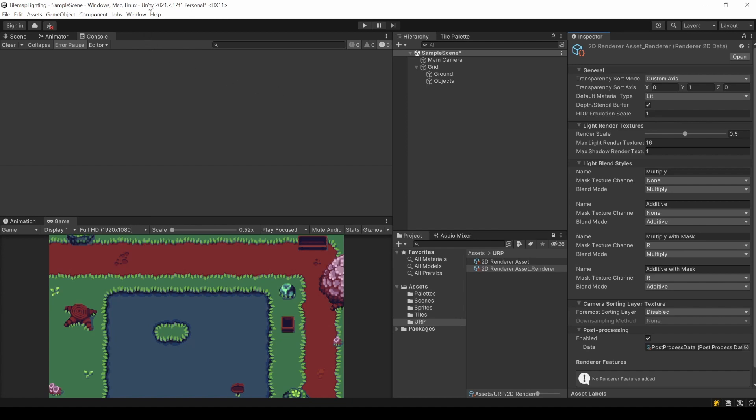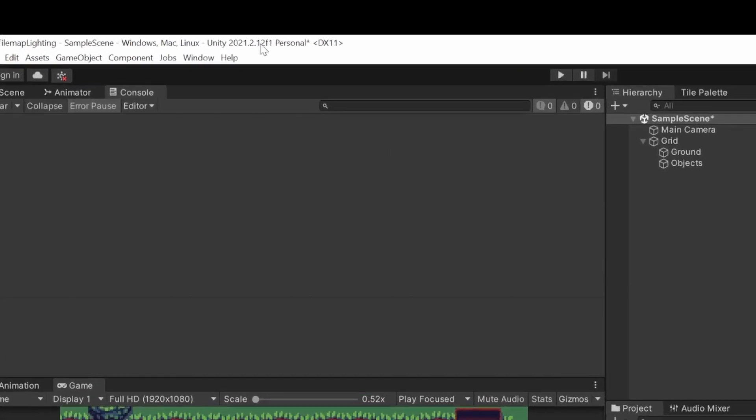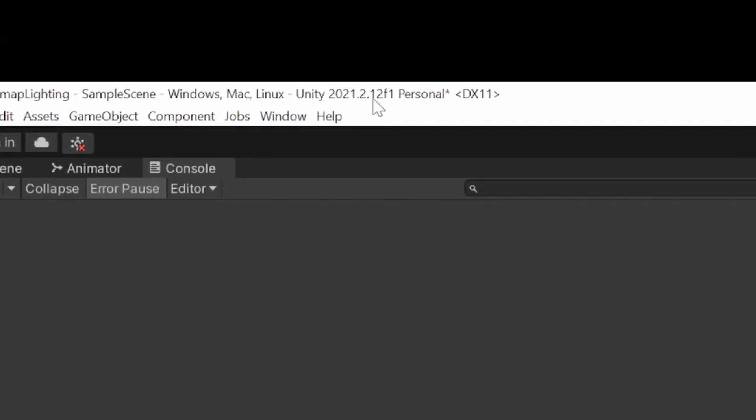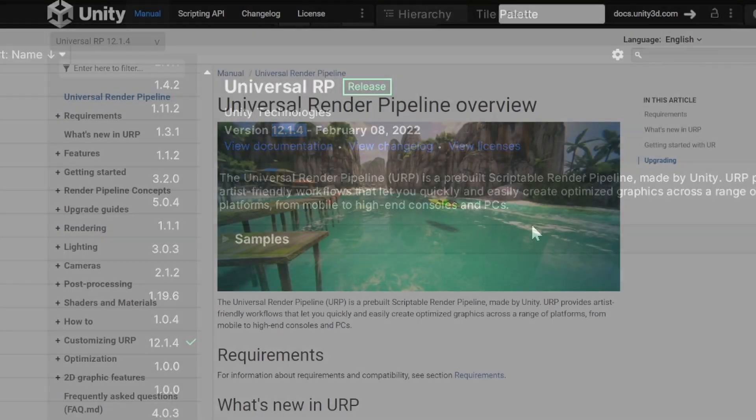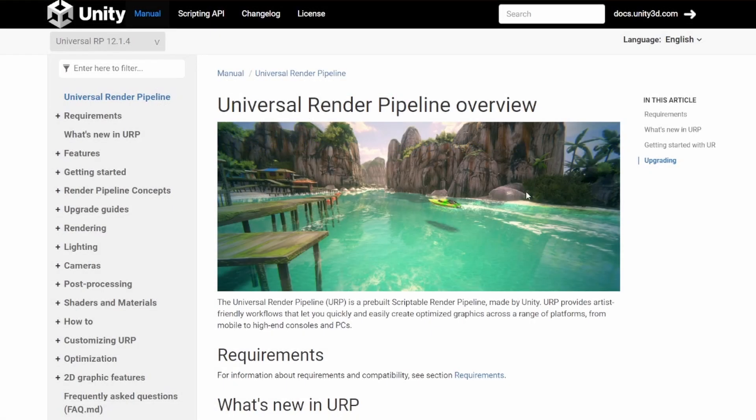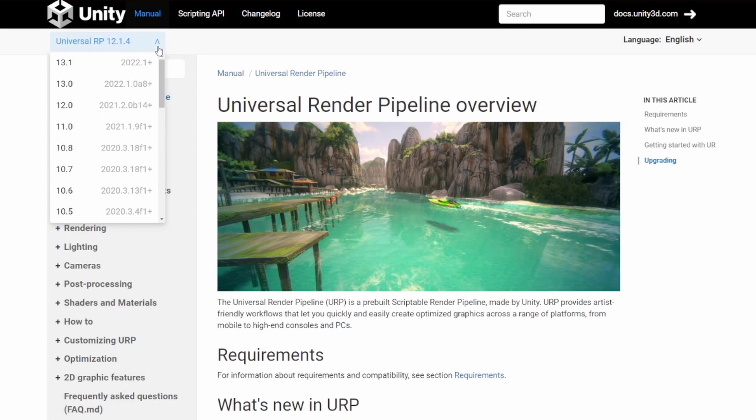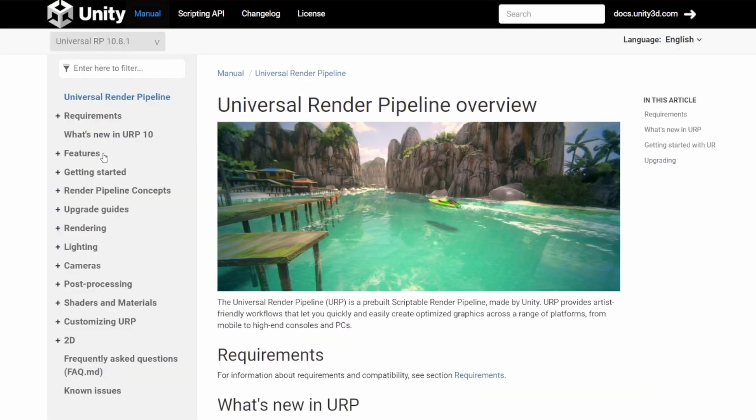One note, I am using the latest stable release right now. Unity 2021.2.12 which uses URP 12.1.4. All the Unity versions also use older versions of the URP package. So things might be a little bit different for you.